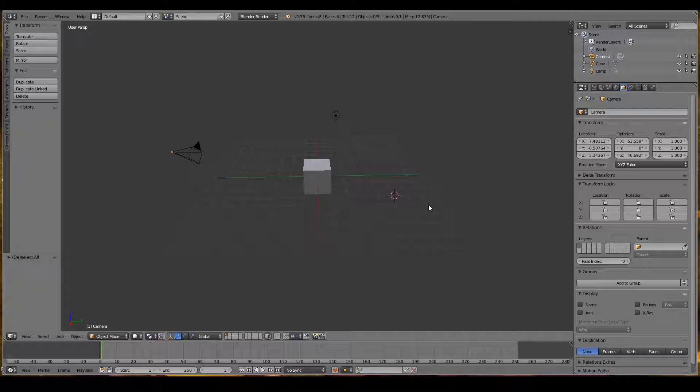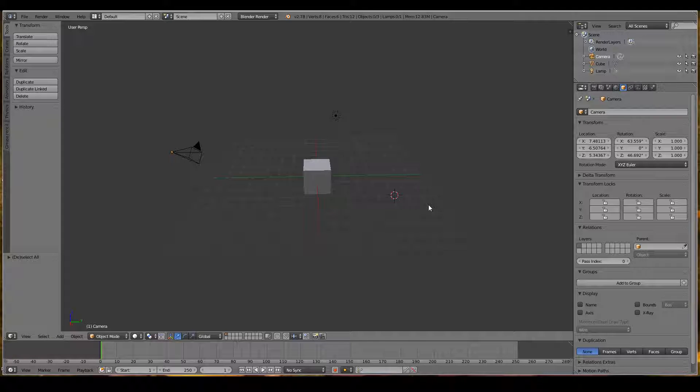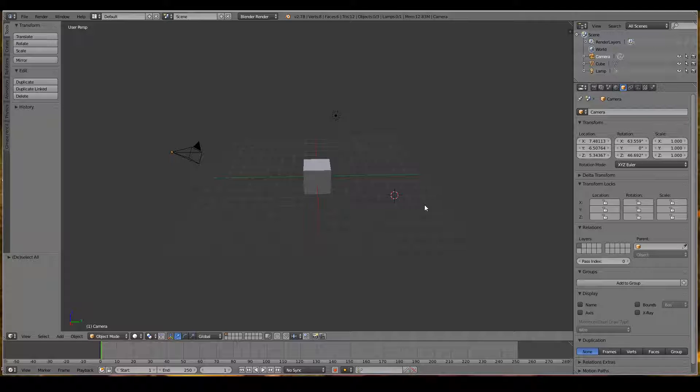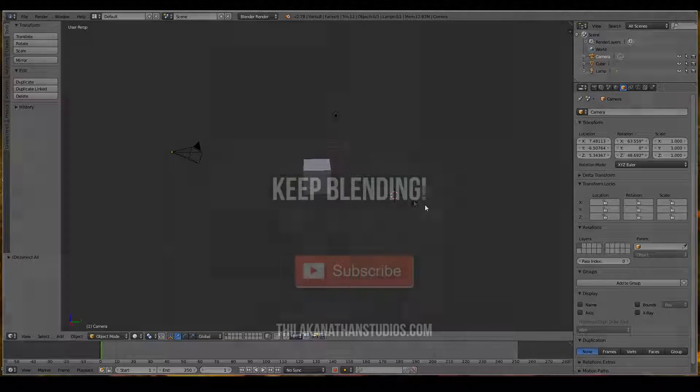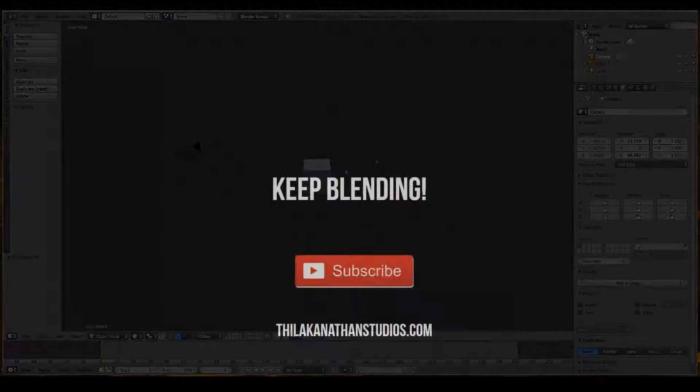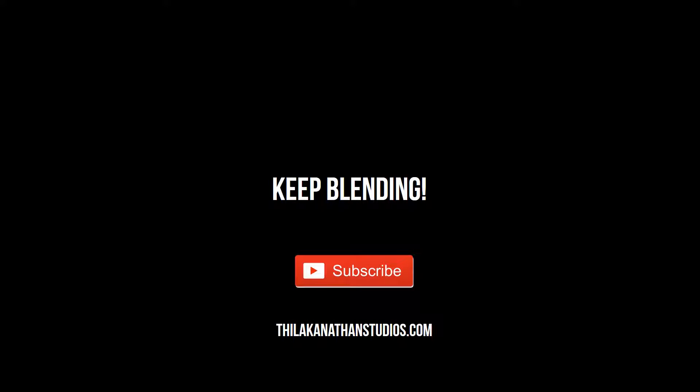That's pretty much the basics of selecting objects in Blender. I hope this tutorial has been useful, and in the next video we'll look at how to transform our objects—things like moving, rotating, and scaling 3D objects. Keep blending, and I hope to see you in the next video.